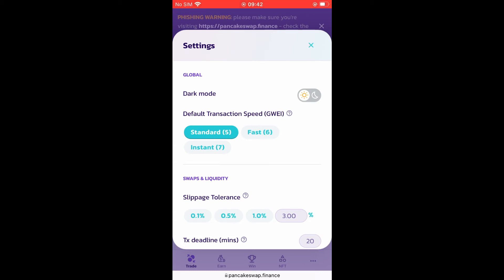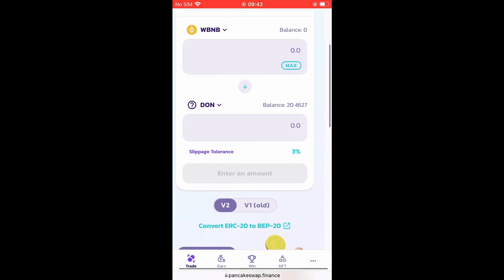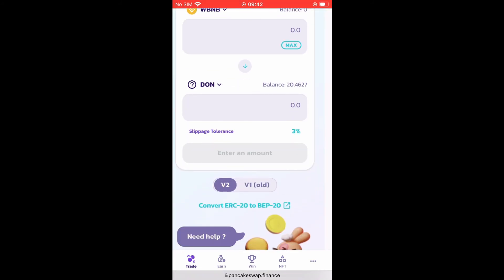After you have increased the slippage, try to send the transaction again, and most of the time after doing that it tends to work. If you have increased the slippage to three percent and it still hasn't worked, I would recommend increasing it a bit more and then try again. Most of the time, increasing the slippage tends to fix that problem. Hope you found this video helpful and informative.